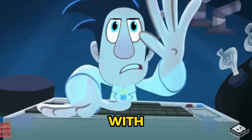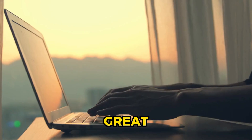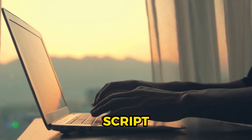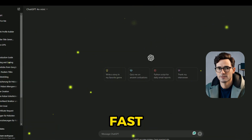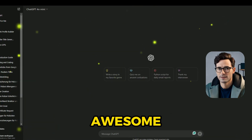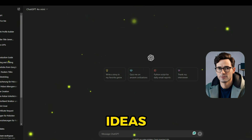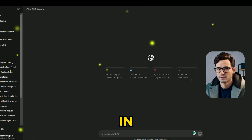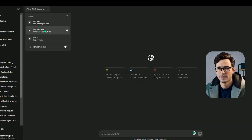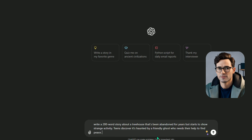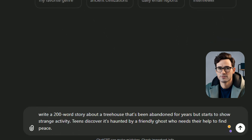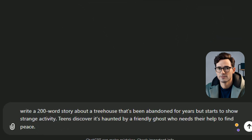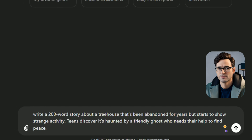Phase 1: Script Phase. Let's start with the script — a great video always begins with a great script. I love using ChatGPT because it's super fast and makes awesome scripts. It also helps with ideas and prompts for later in the video-making process. For example, I'll ask ChatGPT to write a 200-word story about a treehouse that's been abandoned for years but starts to show strange activity.